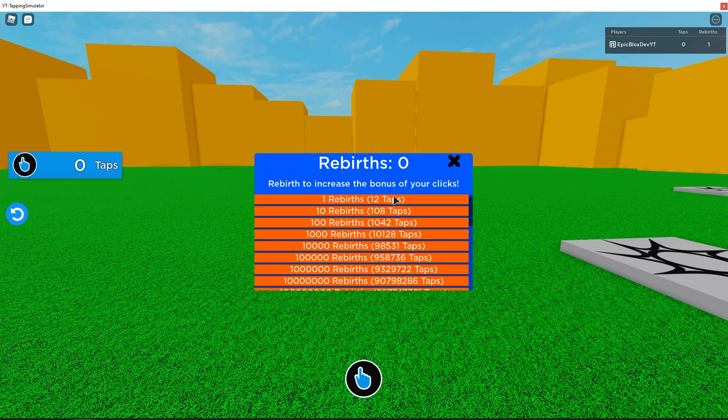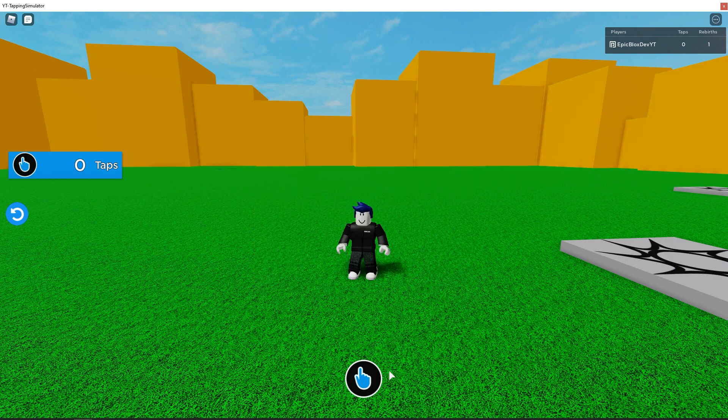Then I am deleting the previous datastore code and showing you a much simpler way of saving data in Roblox.